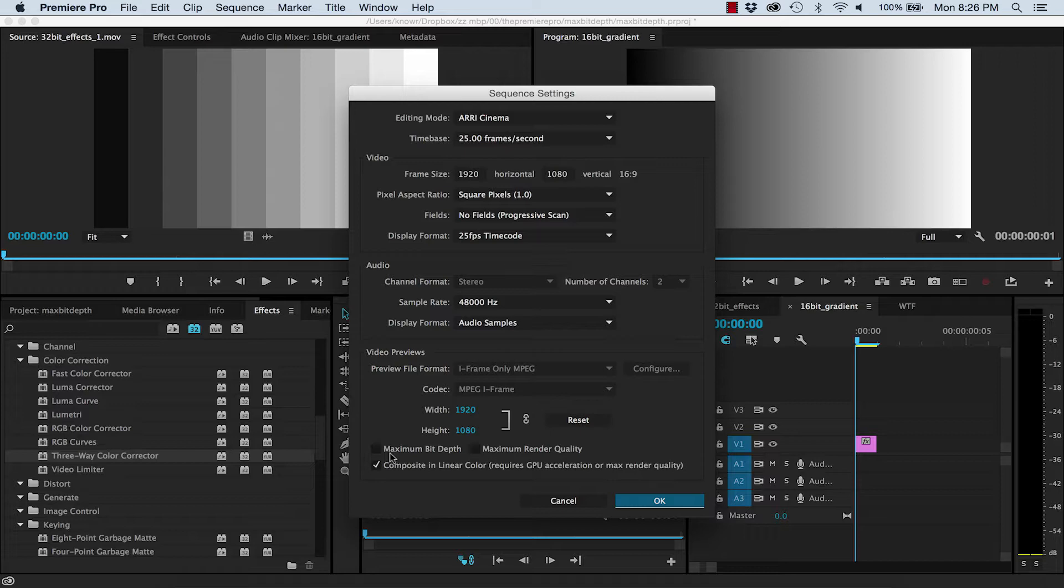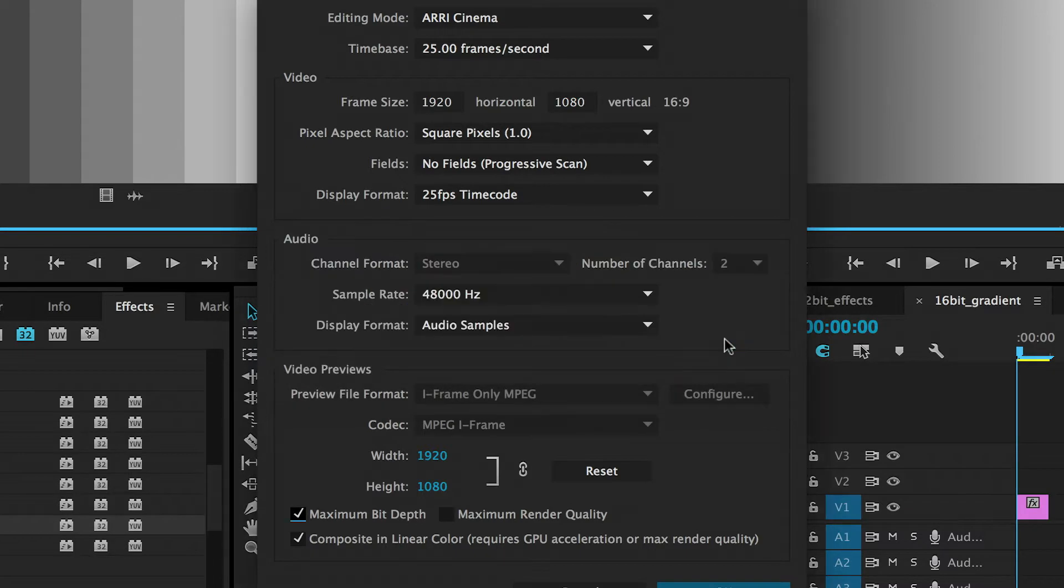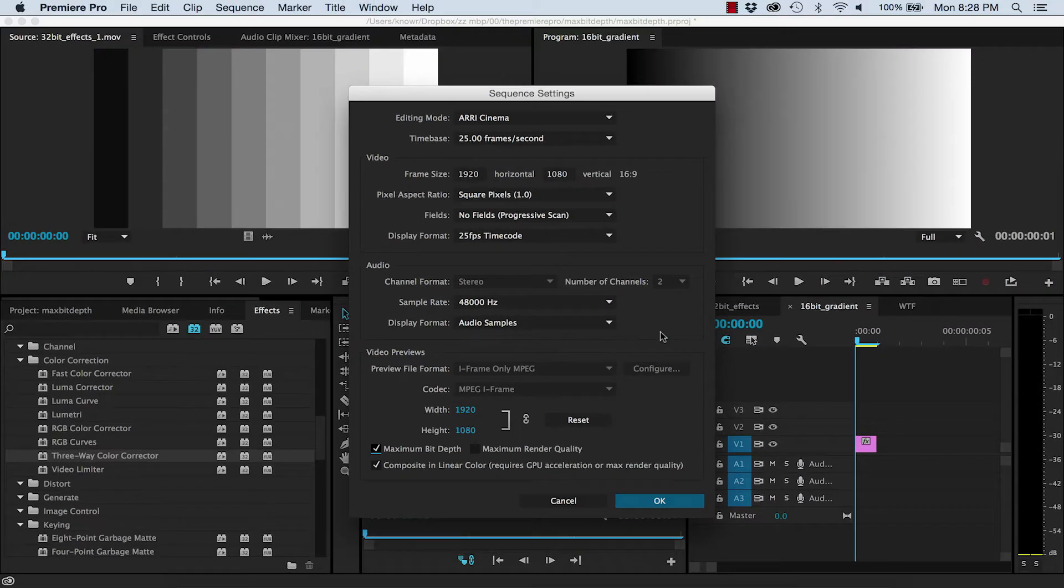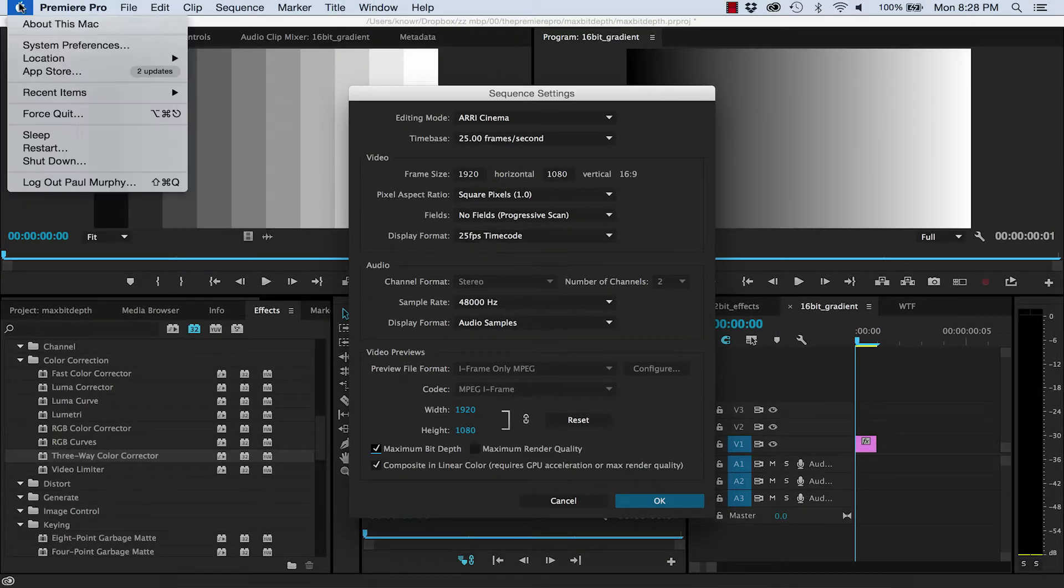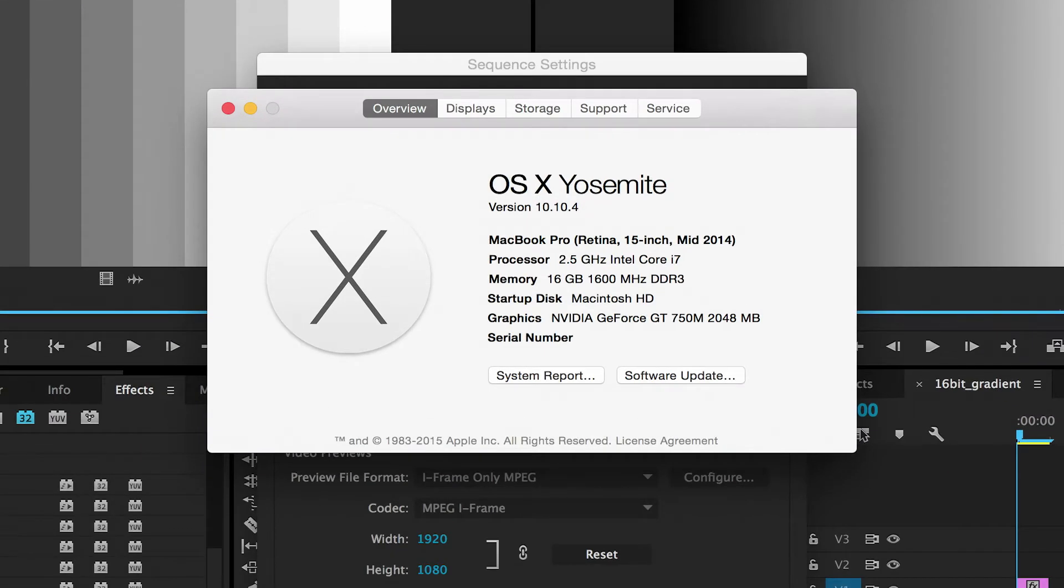You may also notice that when you check this in the sequence settings, you get a warning that you should check your memory preference to optimise for memory. Personally, I really don't see that much of a difference on my own machine. You can see it's specs here, so I keep my memory settings to performance.